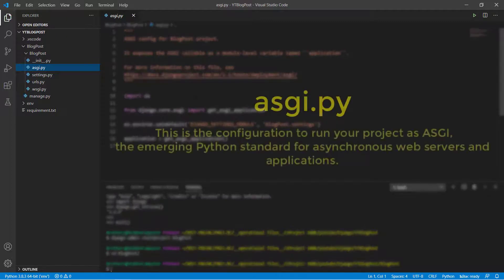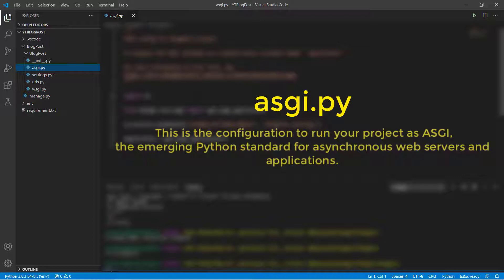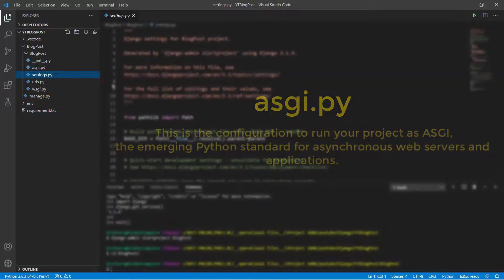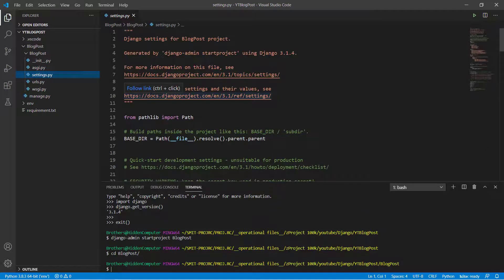Next we have asgi.py file. This is a configuration file to run our project as ASGI. ASGI means asynchronous server gateway interface. This is an emerging Python standard for asynchronous web servers and applications.